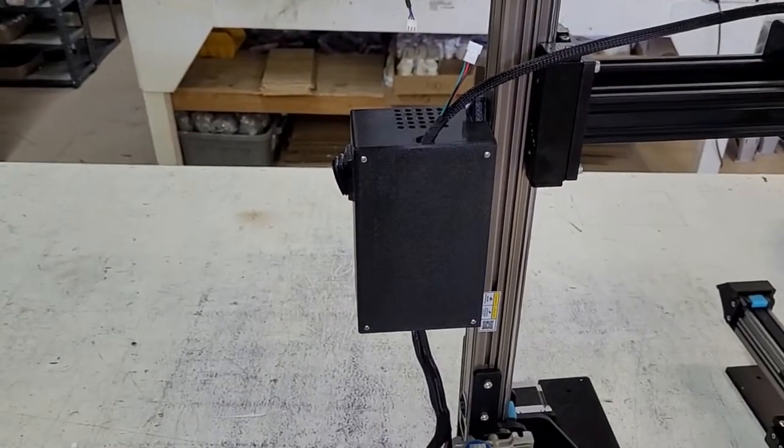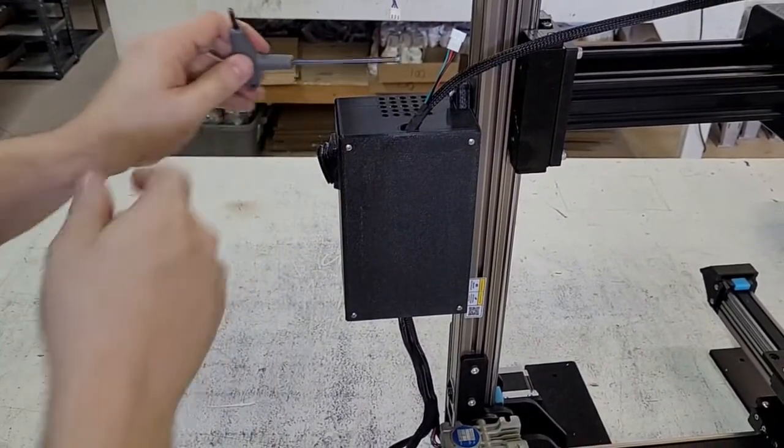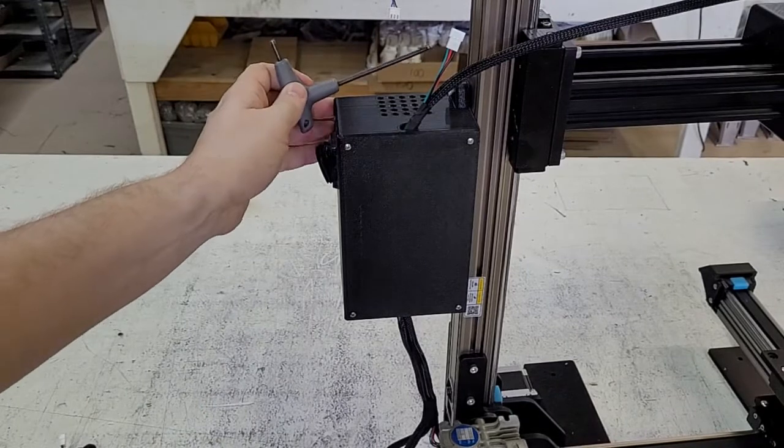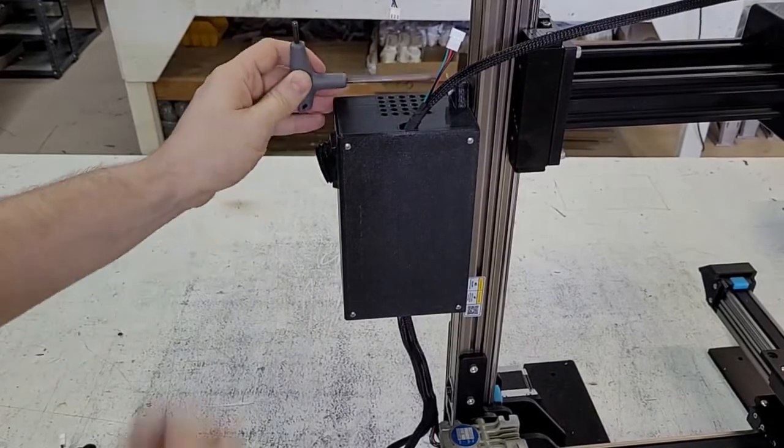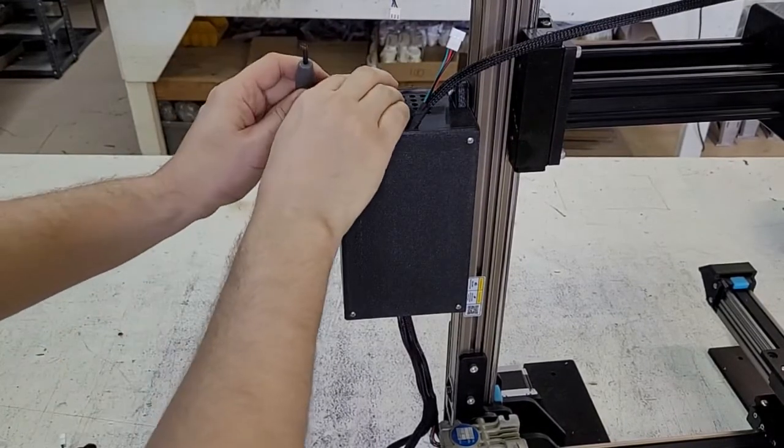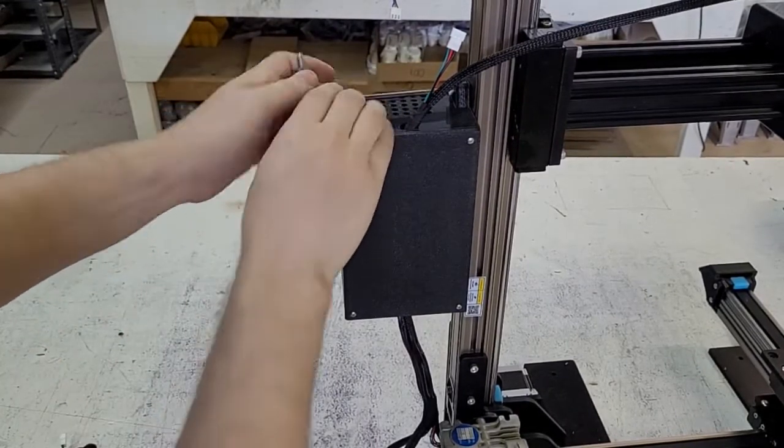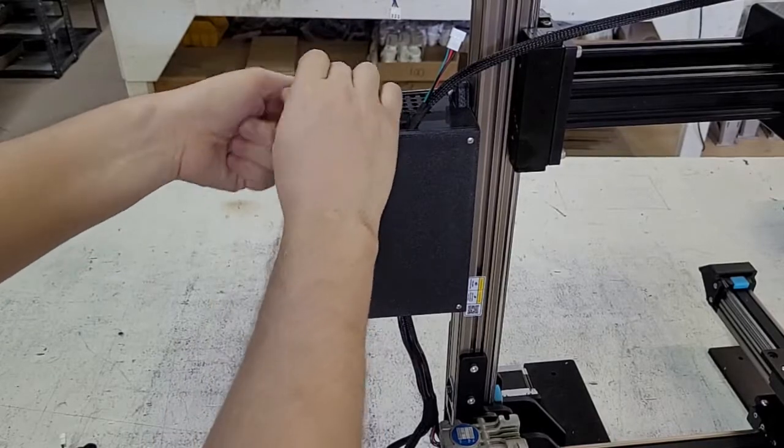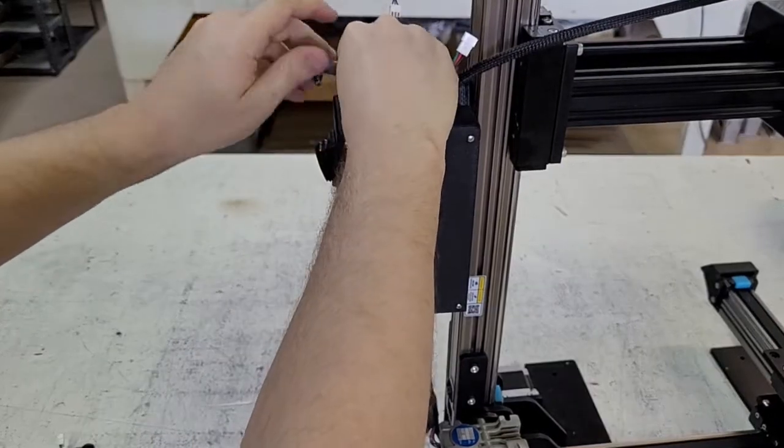And then you can grab your 4-millimeter tool and undo the screws that secure the electronic box to the rail.